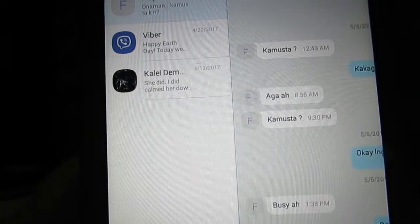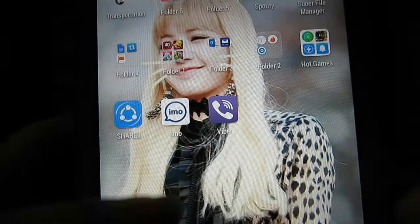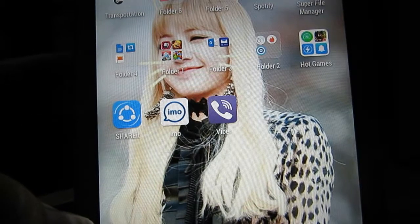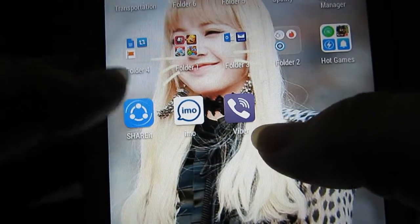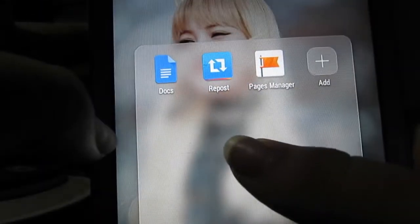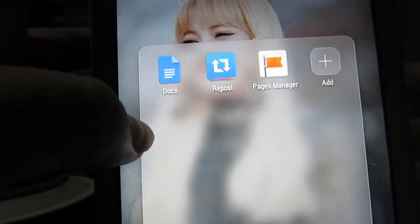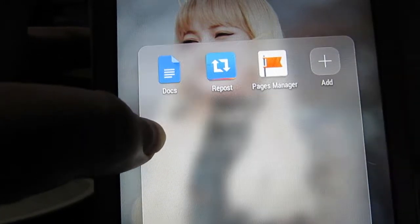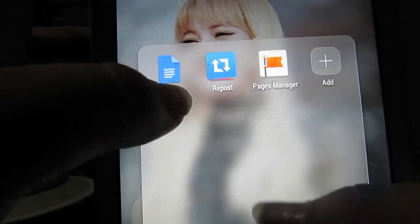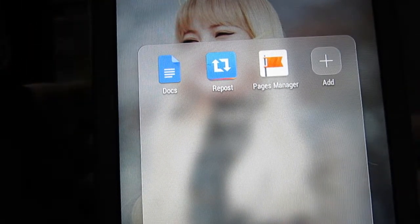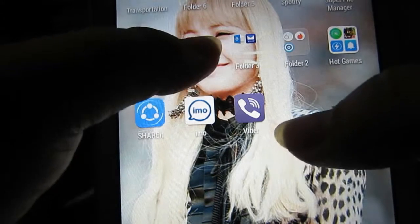I just have the Viber application because I kind of need it for my job — you just need an internet connection. Now let's go to the juicy apps. These are my work apps. I have Pages Manager since I'm a social media manager, Repost for Instagram, and Docs for documentation. Docs is basically Google Documents, so I can write anything and it's automatically saved and shareable with colleagues.